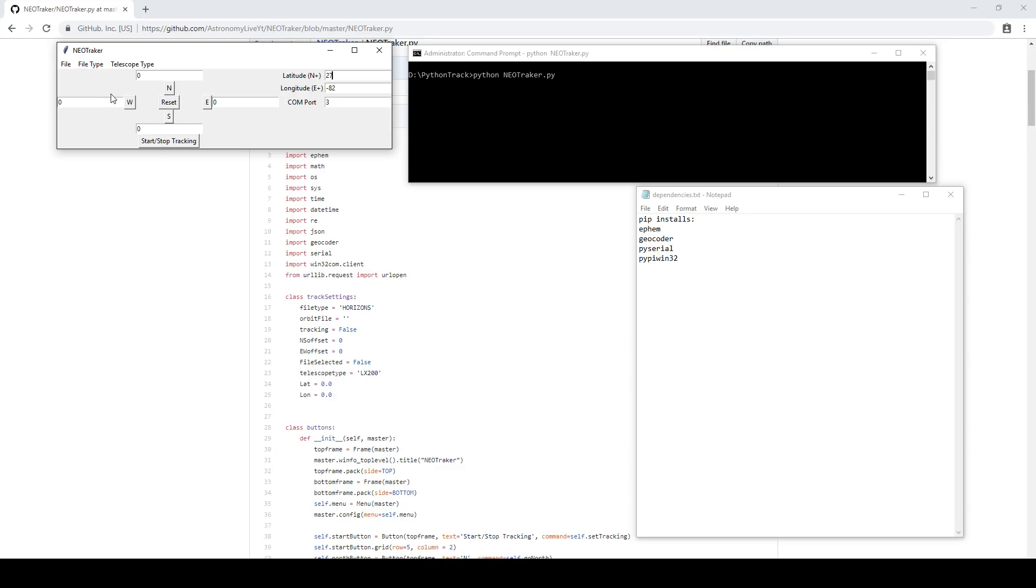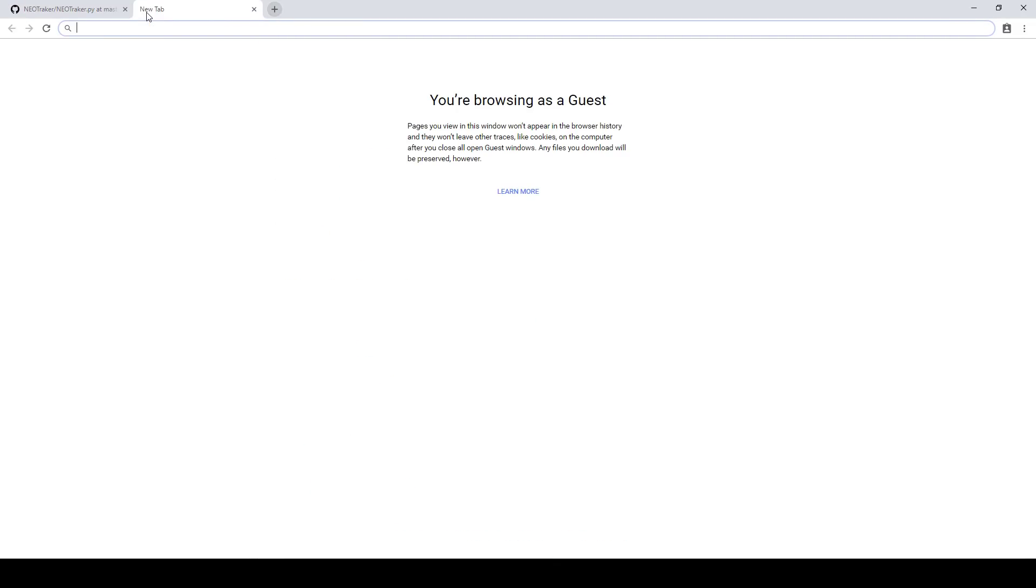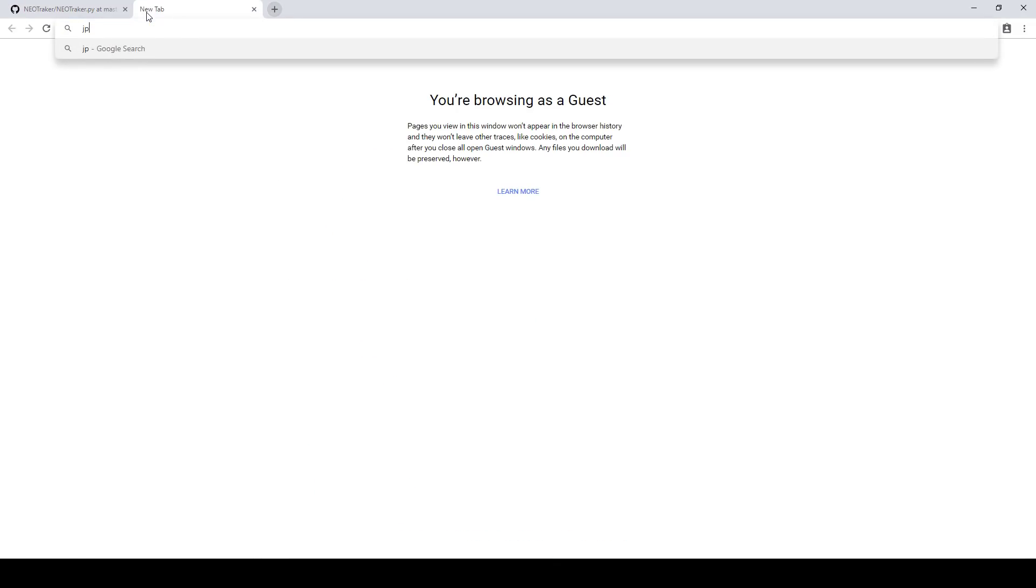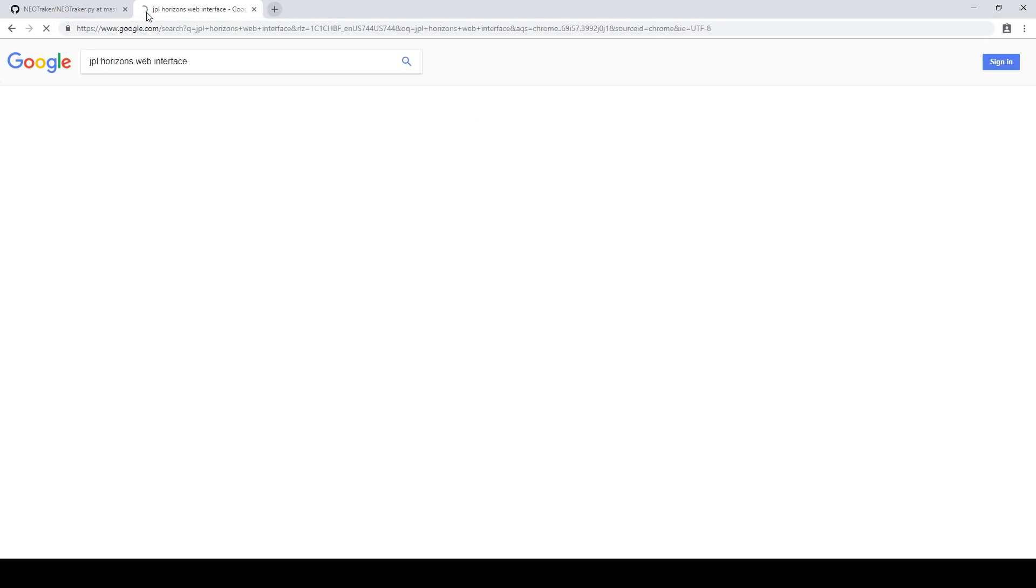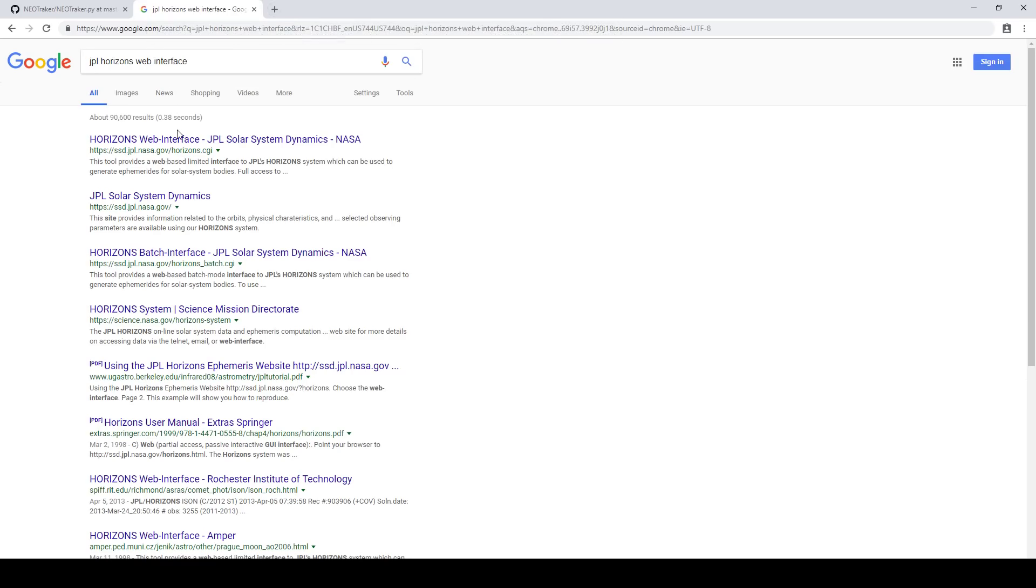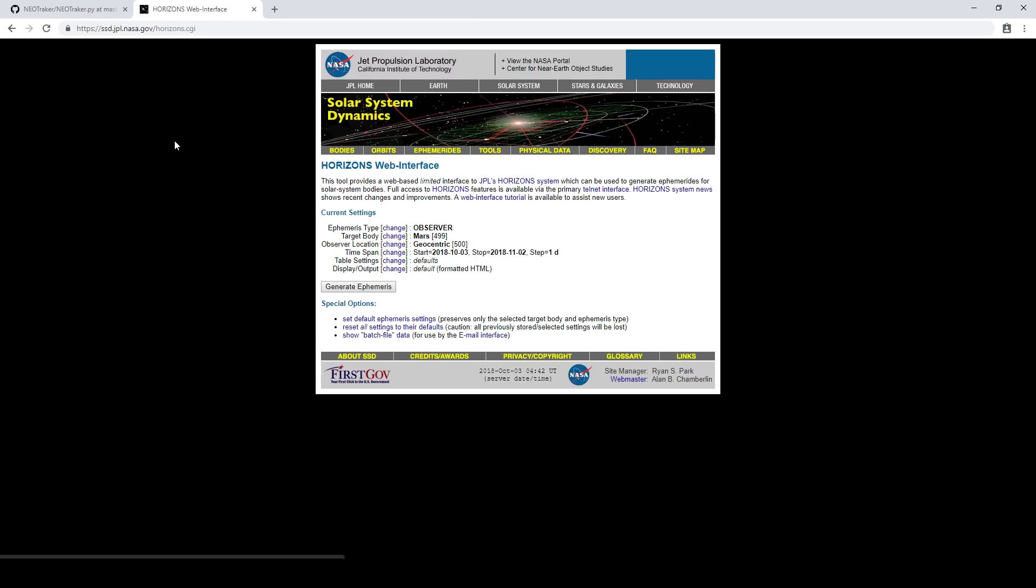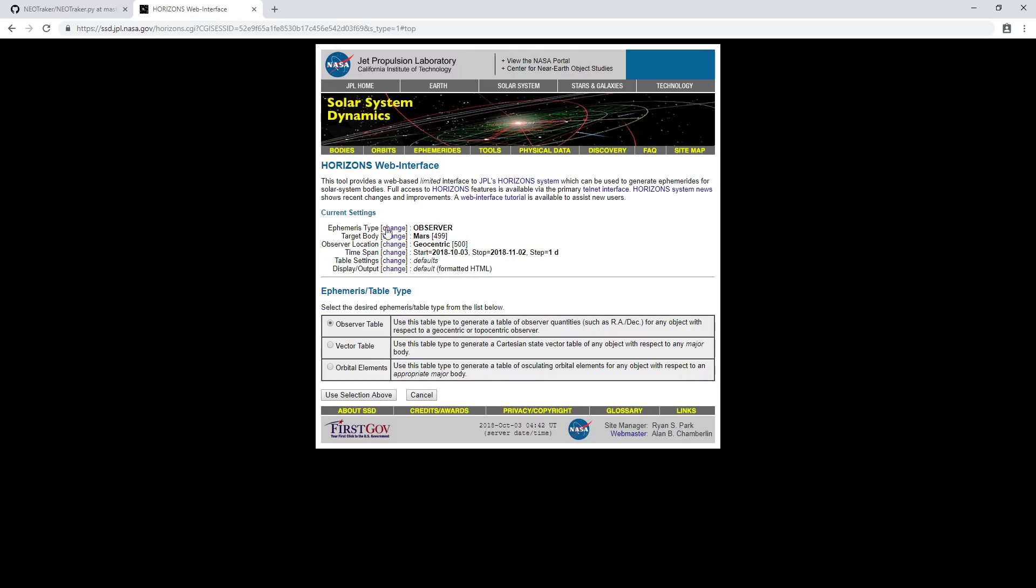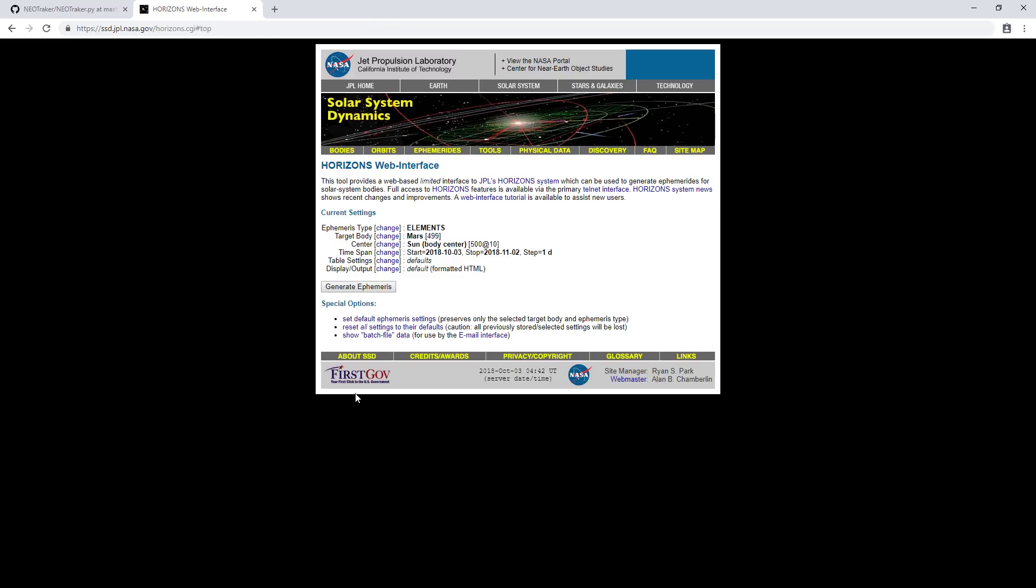For JPL Horizons, I'll demonstrate what you need to do here. So let's just Google JPL Horizons Web Interface and come in here to Horizons. So at this point, what you need to do is change the ephemeris type to orbital elements. Use that.